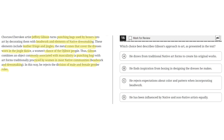Option A says he draws from traditional native art forms to create his original works. This seems to be correct because he does draw from traditional native art forms, like beads and dressmaking, and he makes his own original works by incorporating this with the punching bags used by boxers. So A seems to be the correct answer.